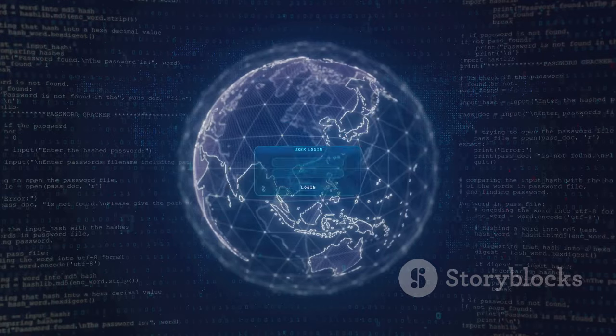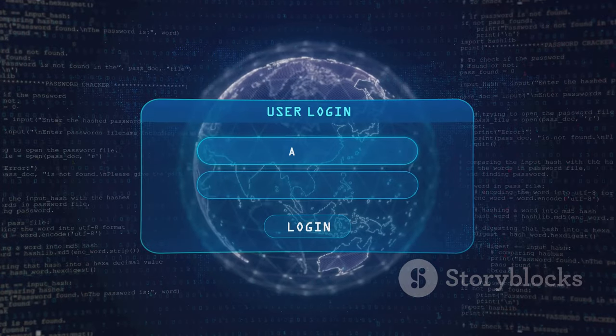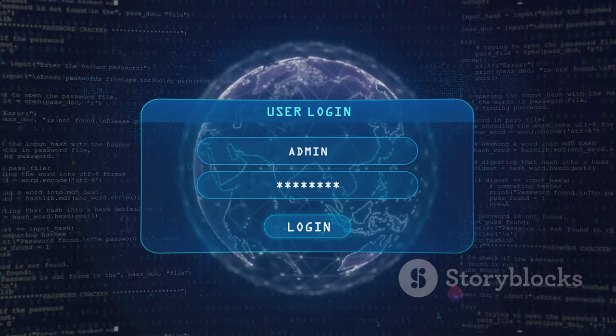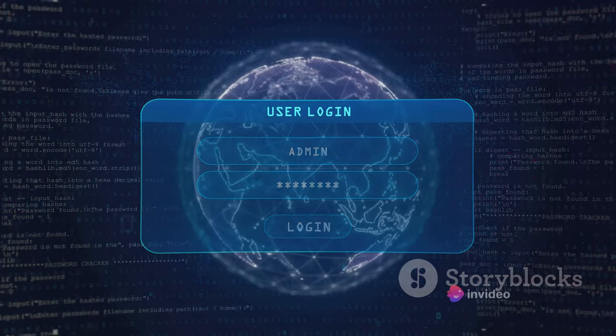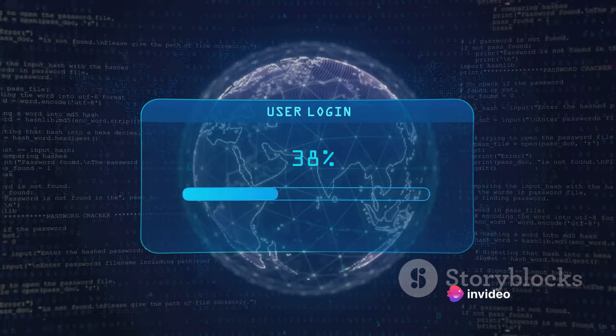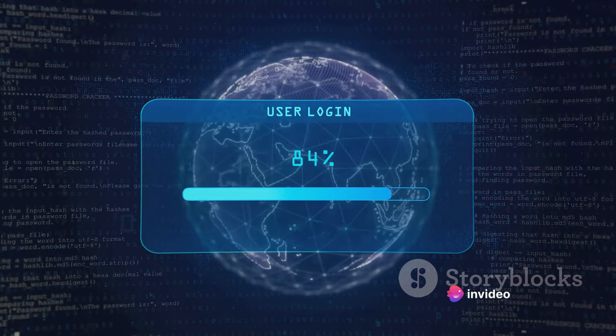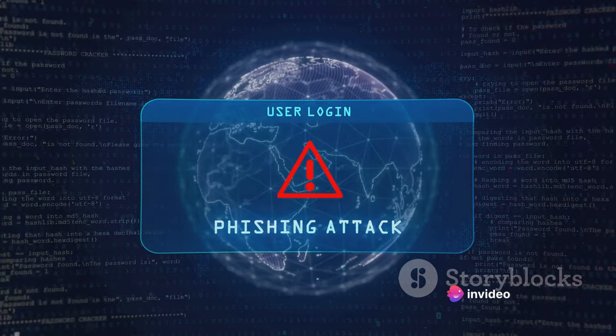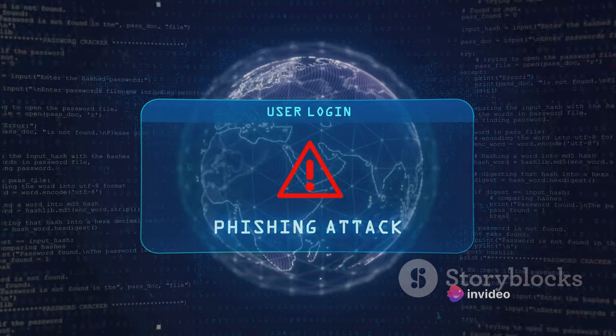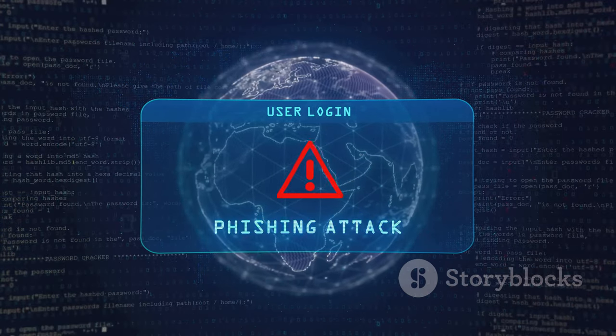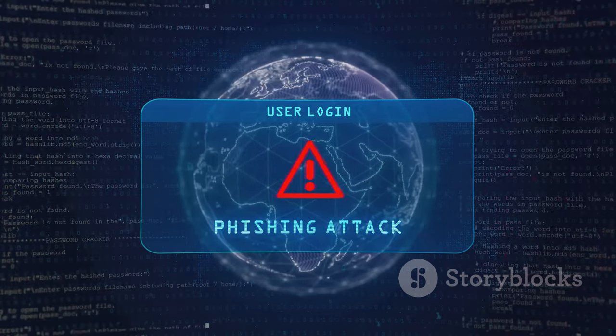It's no longer just about tricking you into clicking on a link or opening an attachment. Today's phishing attacks are targeted and personalized, using social engineering techniques to gain your trust and manipulate you into revealing sensitive information.